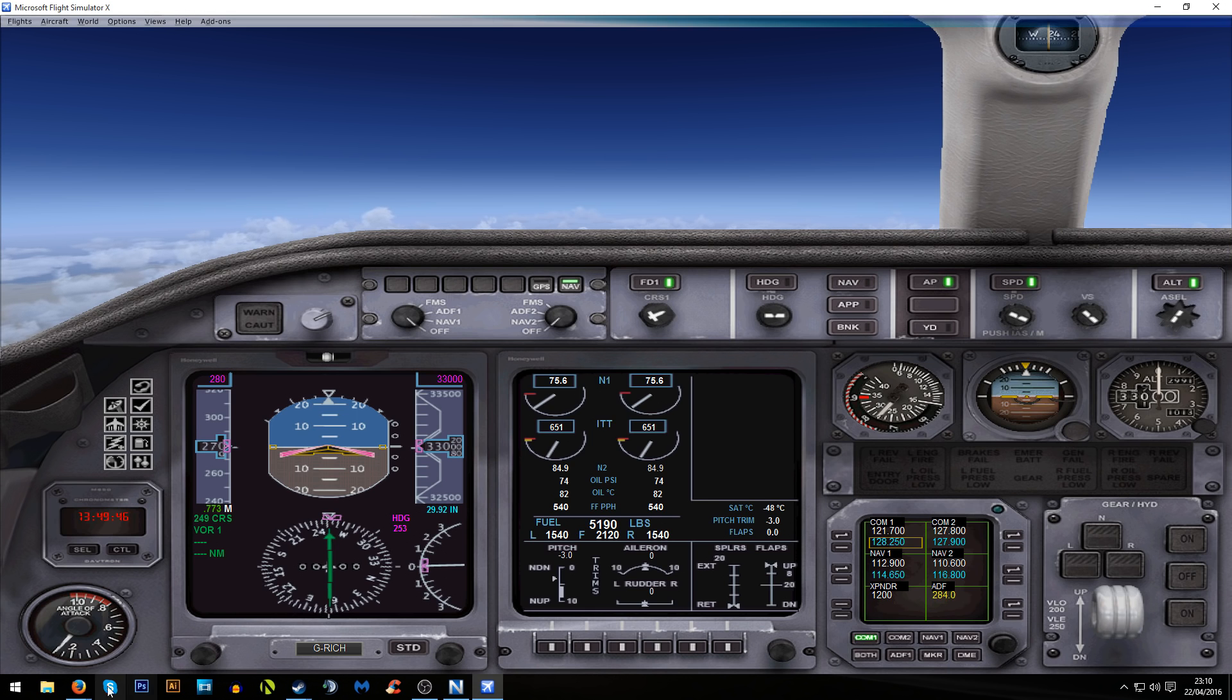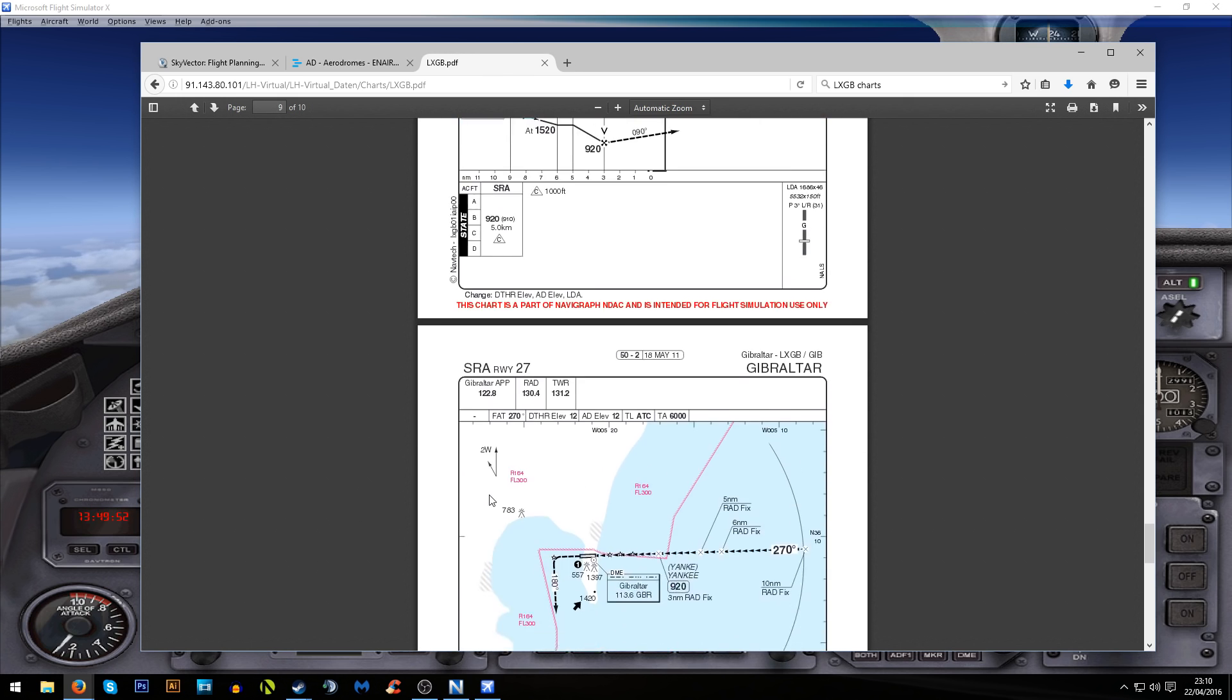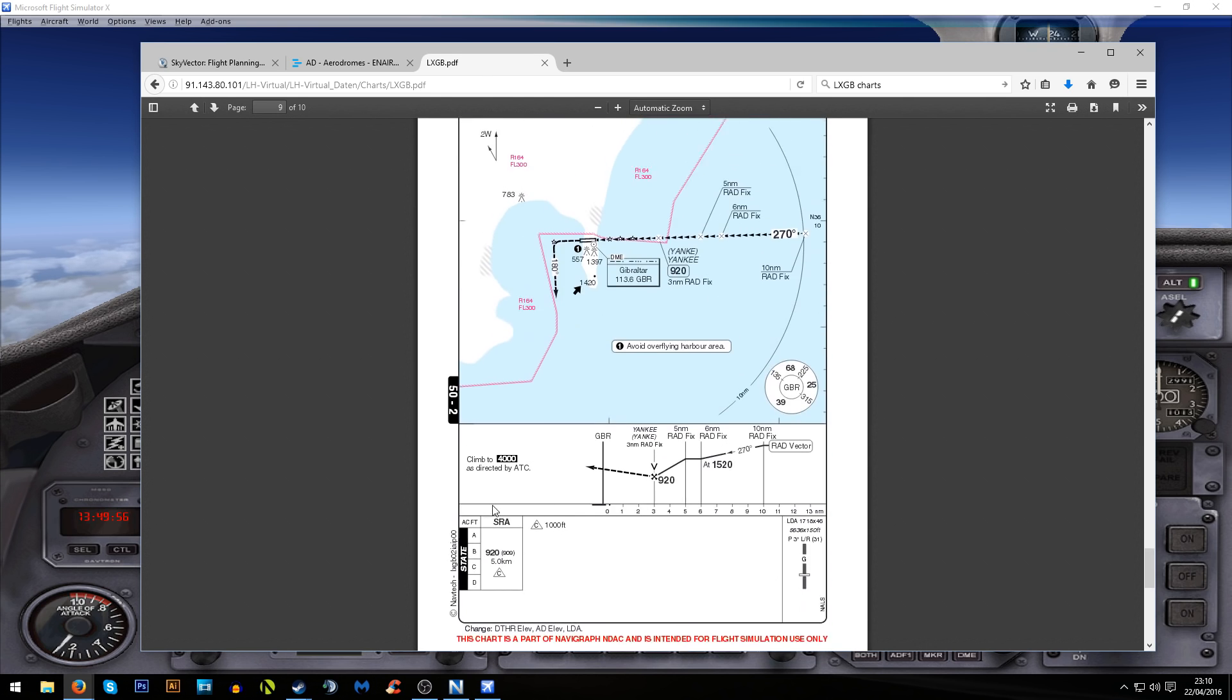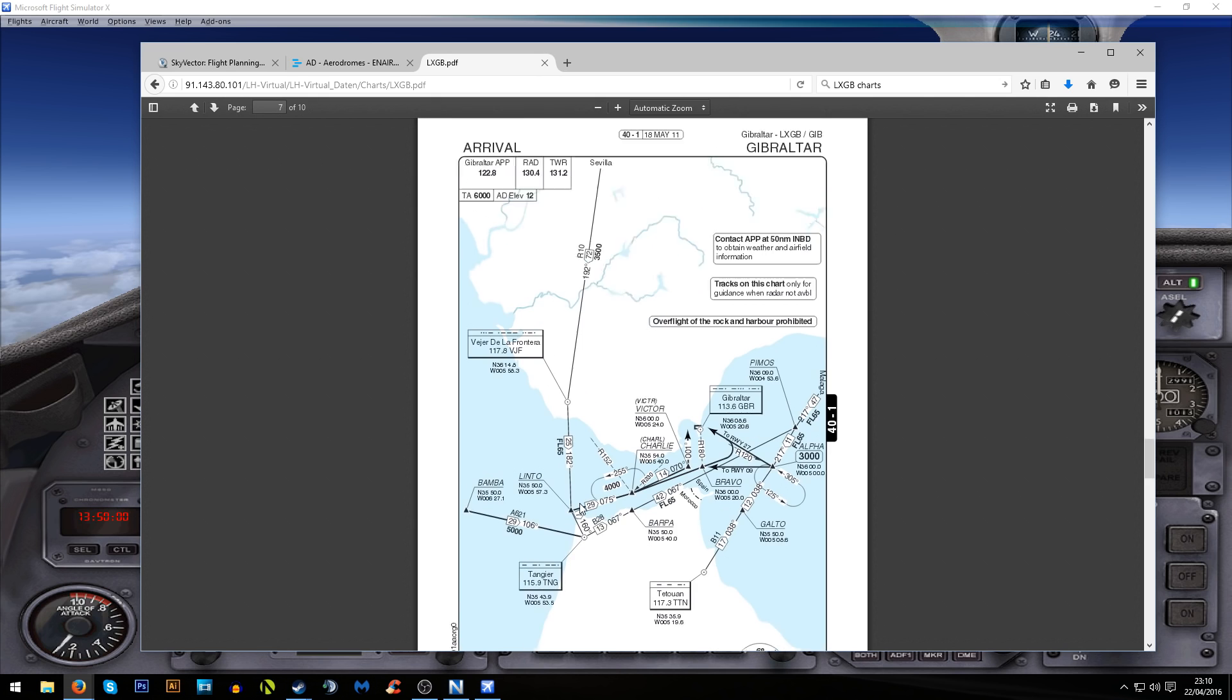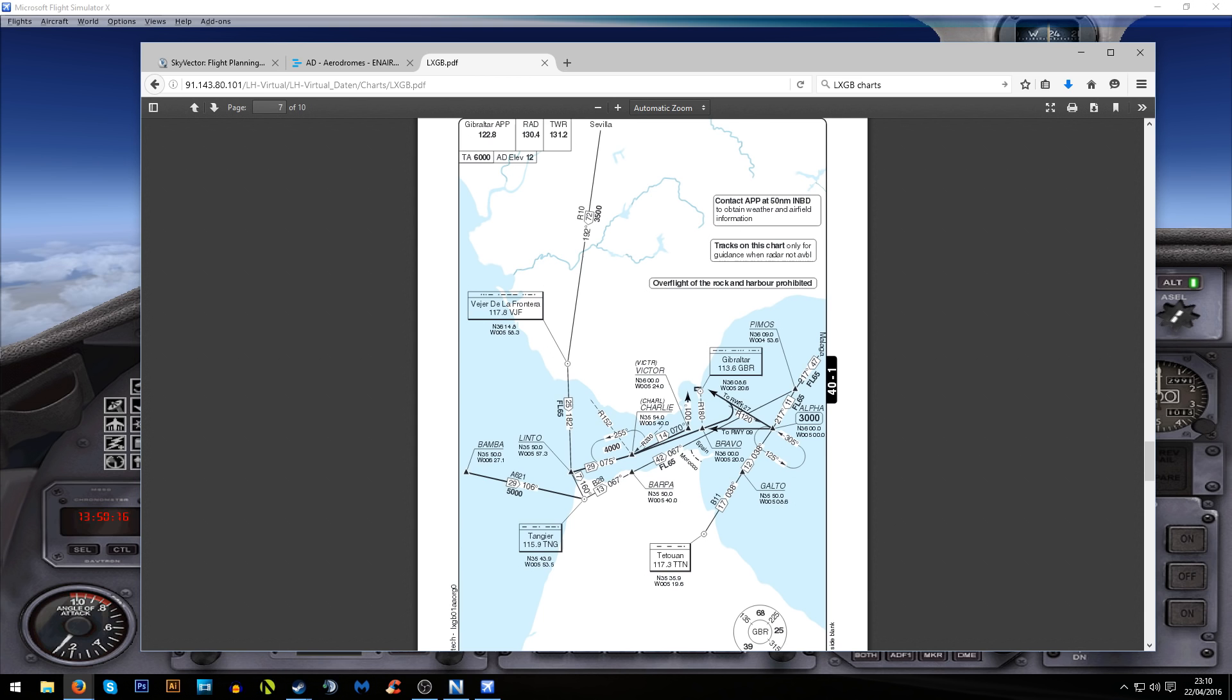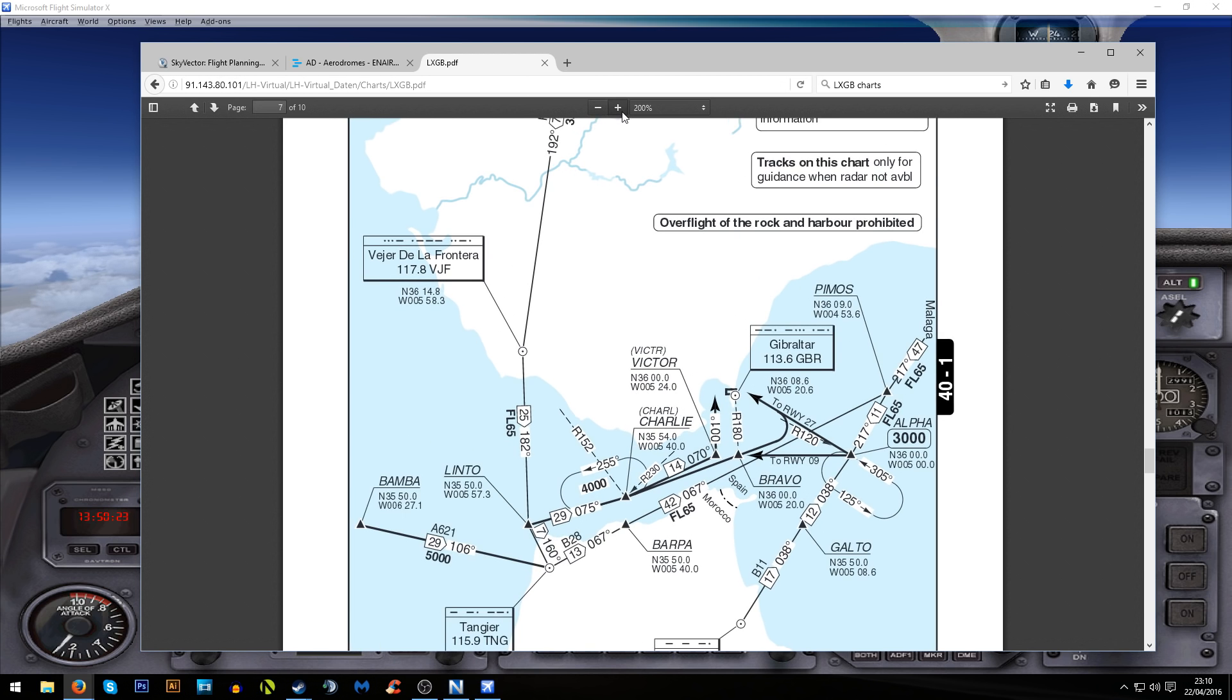Going back to my online searches, I managed to find a few charts for Gibraltar airport. Because it's quite a small airport there doesn't seem to be a proper arrival as such, but I did find this page which is the closest thing that I can find to arrival instructions.